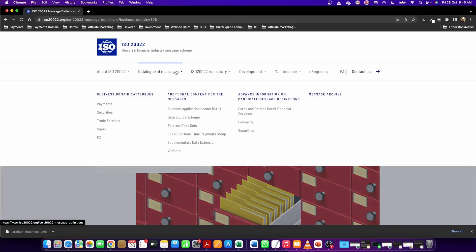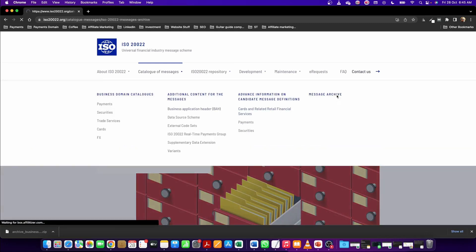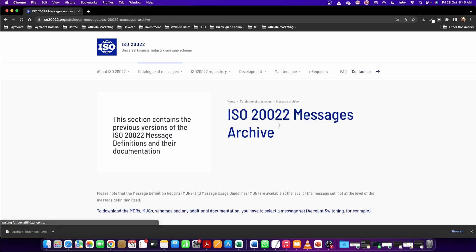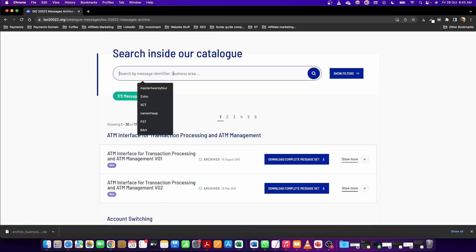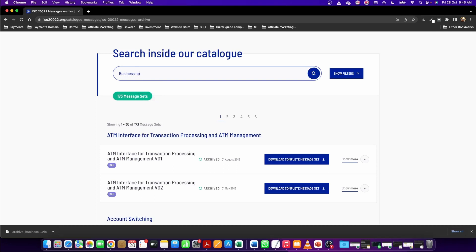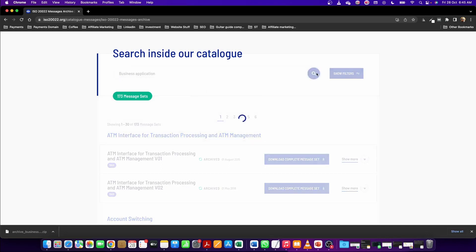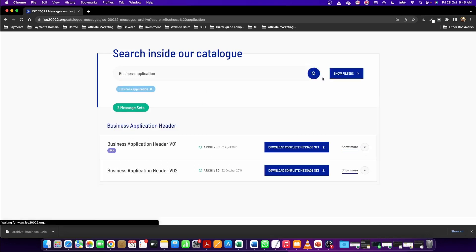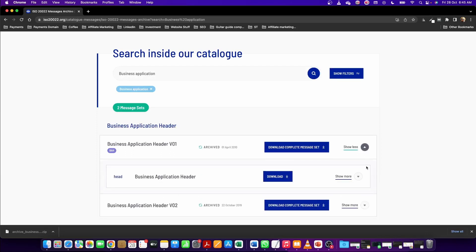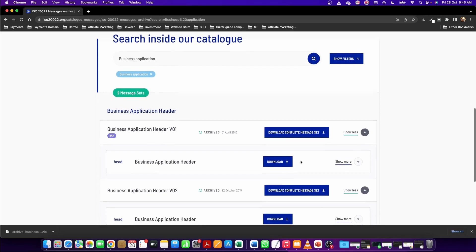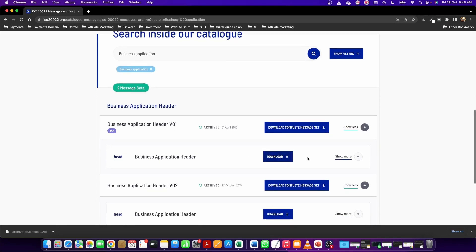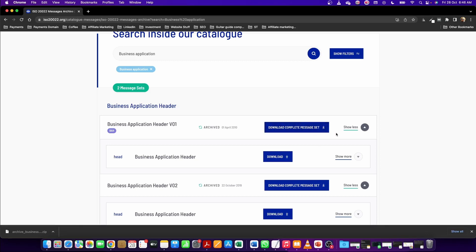If you just click on the download button here, you will be able to download only the XSD, but if you click on the download complete message set, then you can download the XSD as well as the message guidelines.